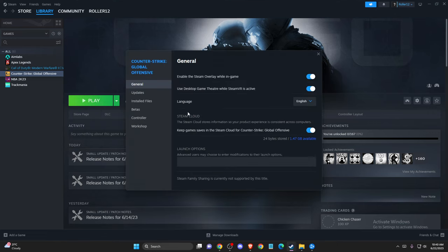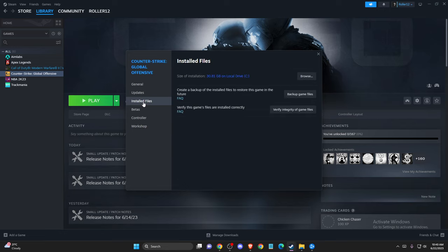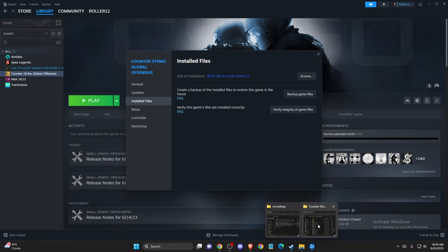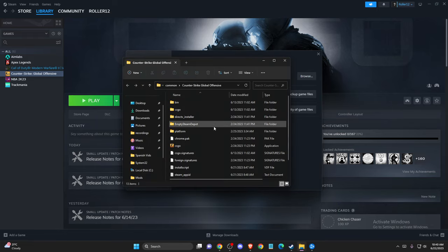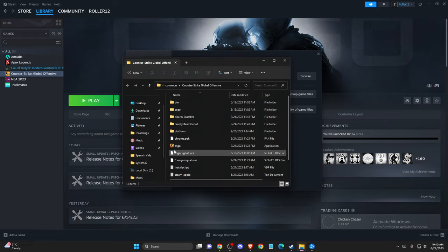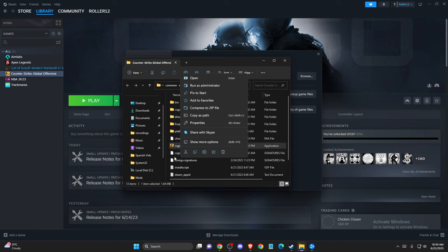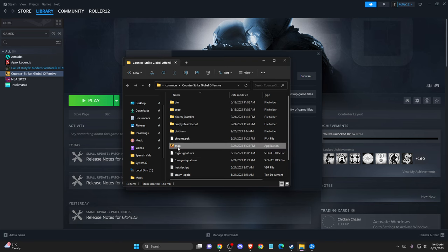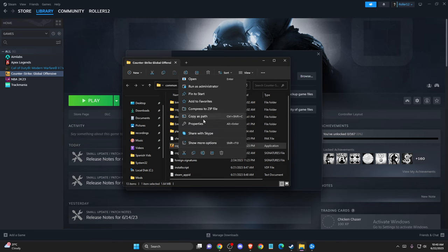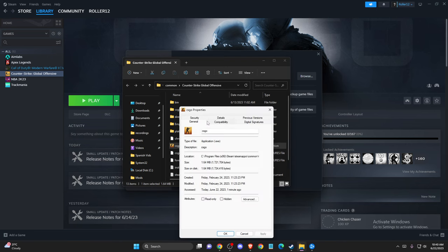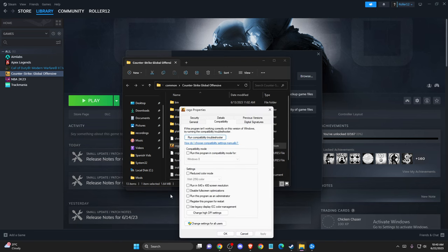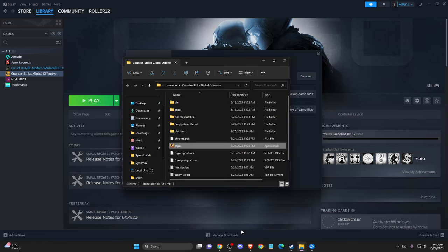...properties, then you need to go to install game files, browse, and then a window will open up here. Then you need to find the exe file. So it will be this one, then go to properties, compatibility, and make sure to select disable fullscreen optimizations, press apply and OK.